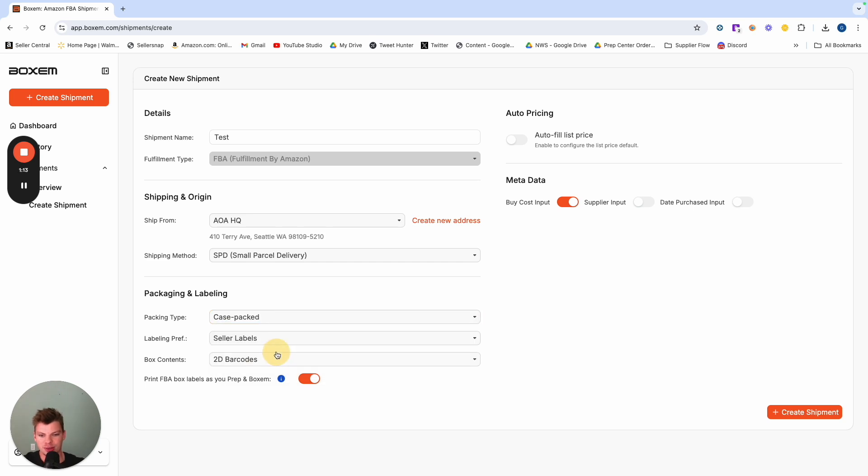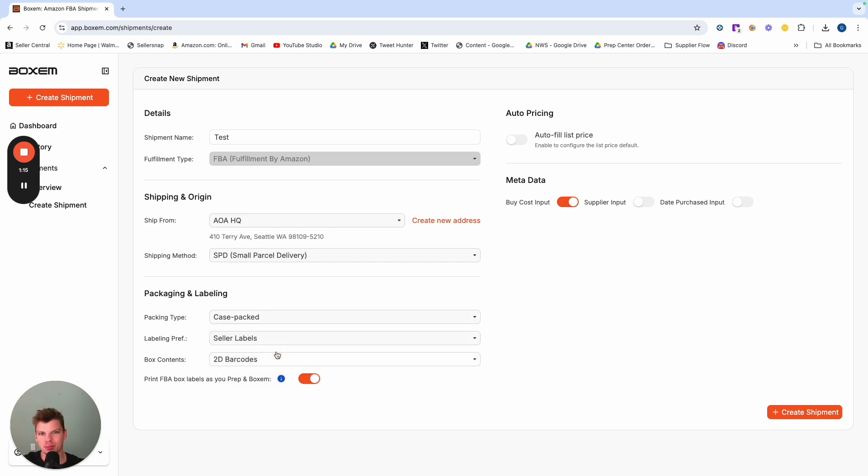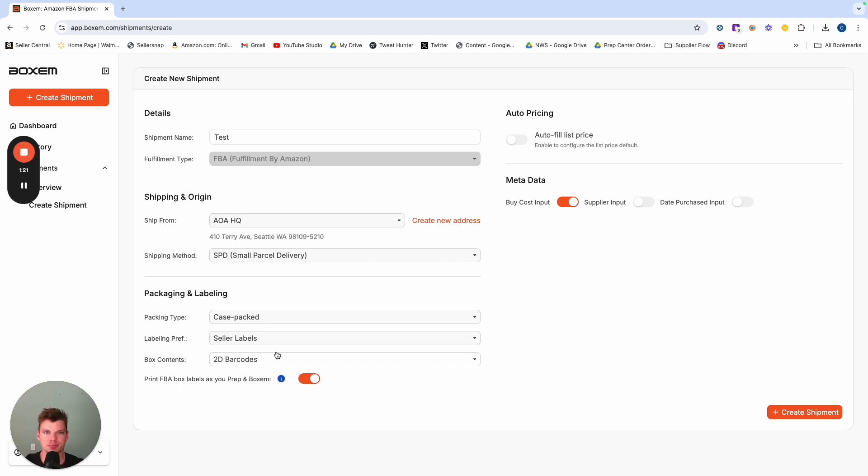But essentially the case packed is going to push your inventory and restrict it to a smaller quantity of different locations which is going to help you out and save on shipping cost.